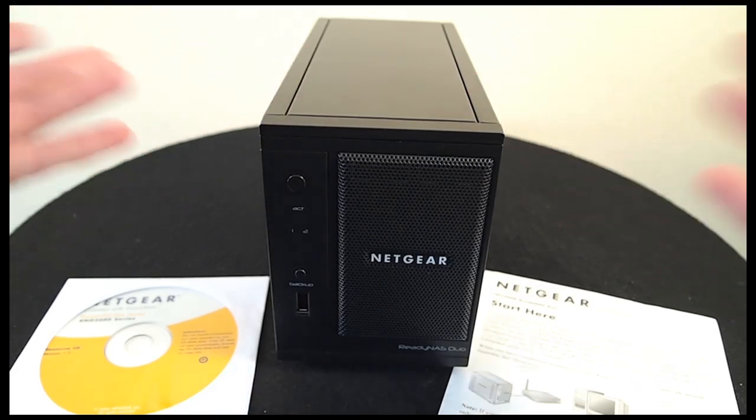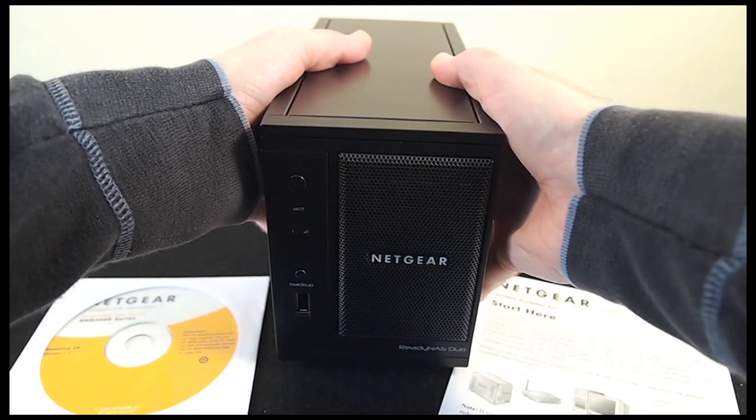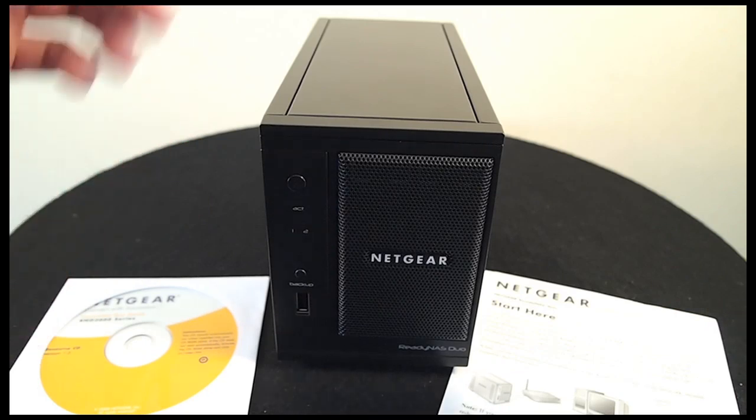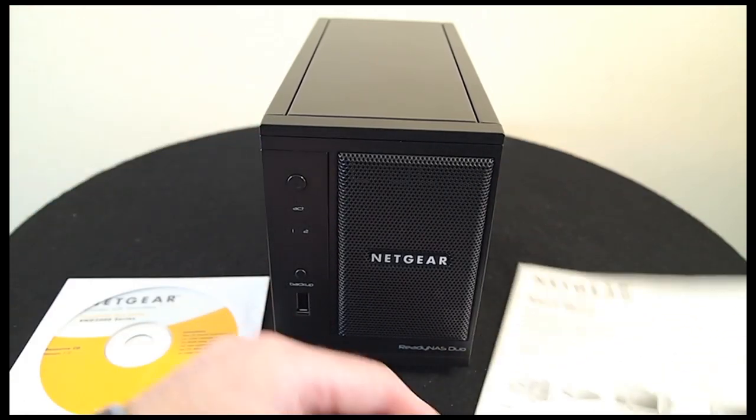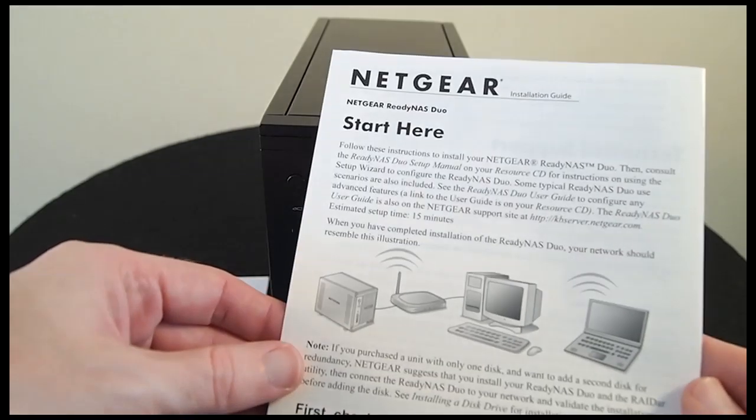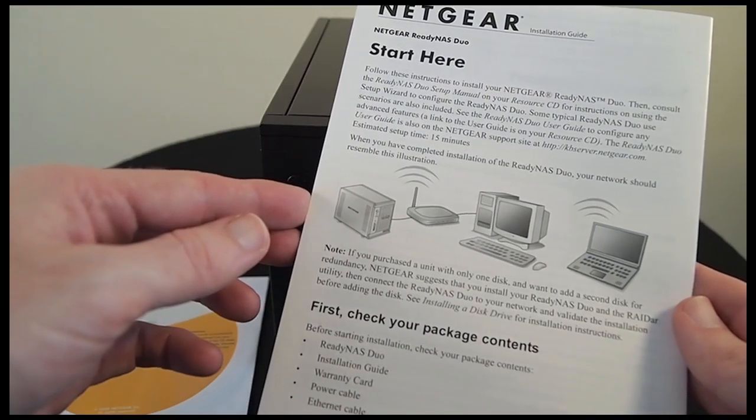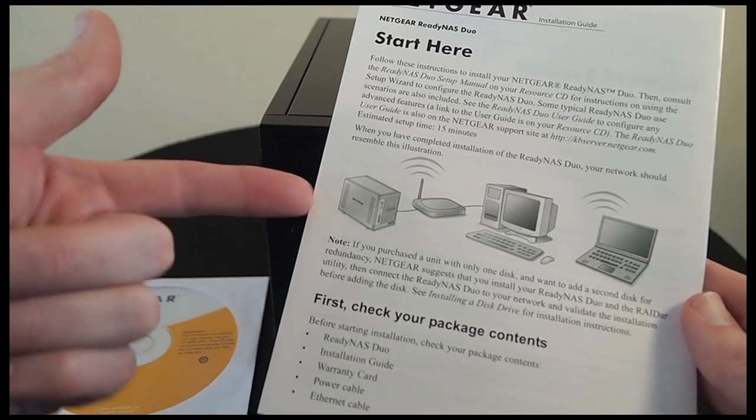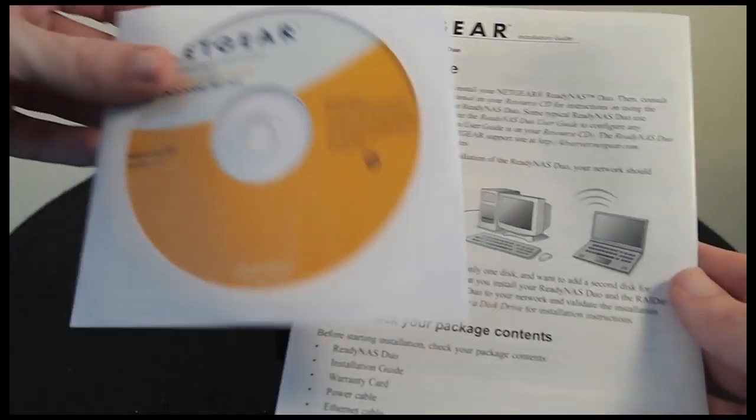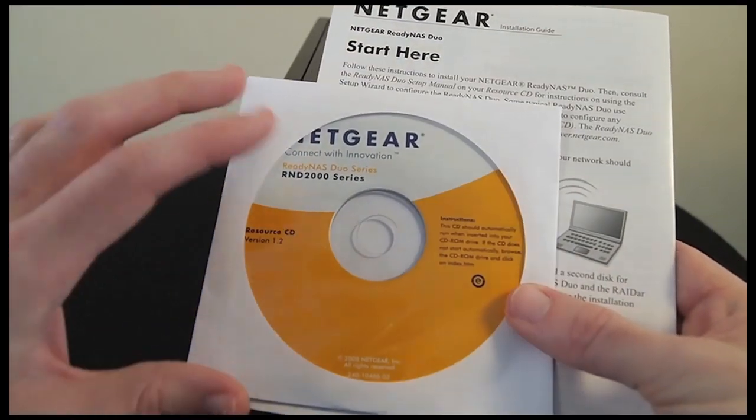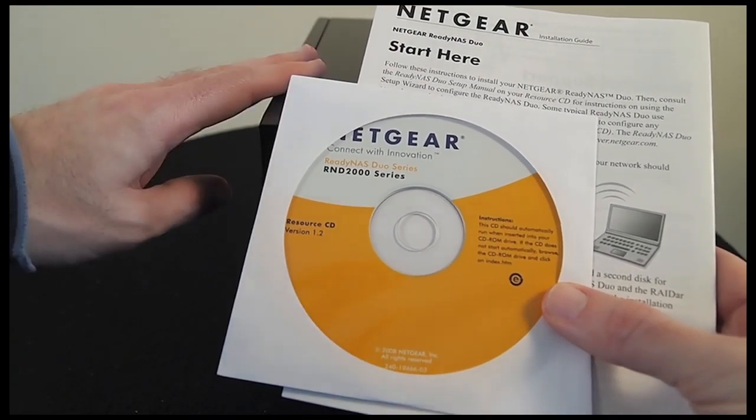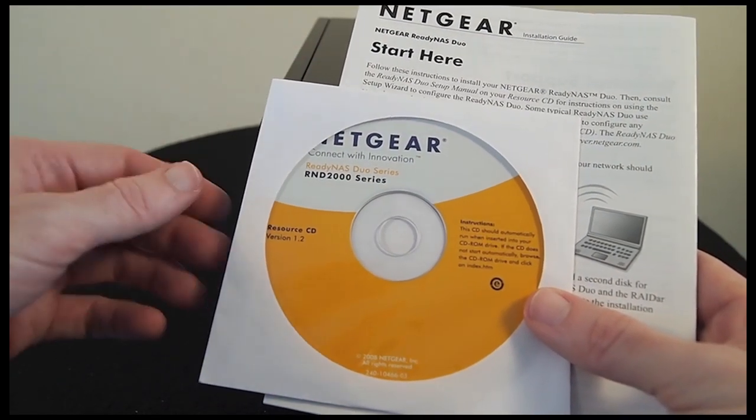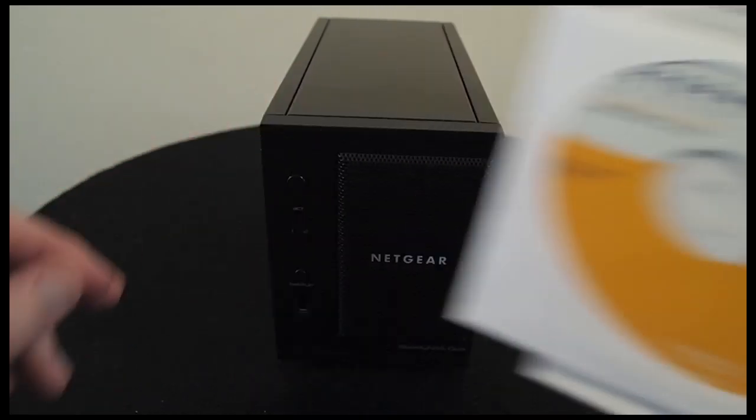What you get in the box: you get the unit itself, a power supply, an Ethernet cable for connecting it to your network, a quick start guide which talks you through setting up the device for the first time, very easy to follow, and a CD which contains software to locate the ReadyNAS on your network for the first time and also a full user manual.